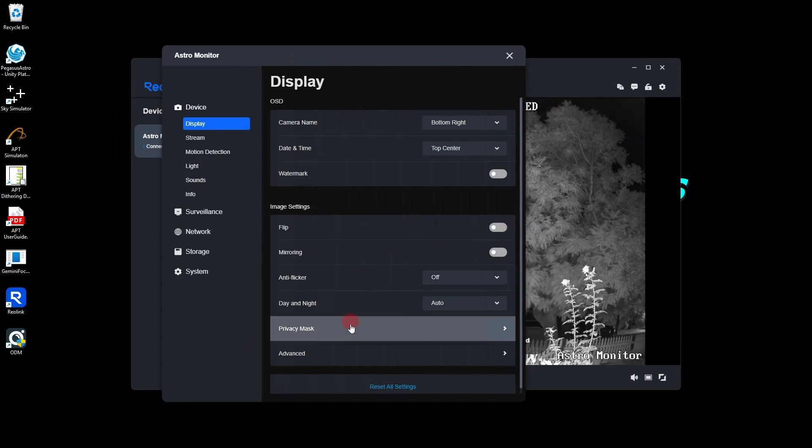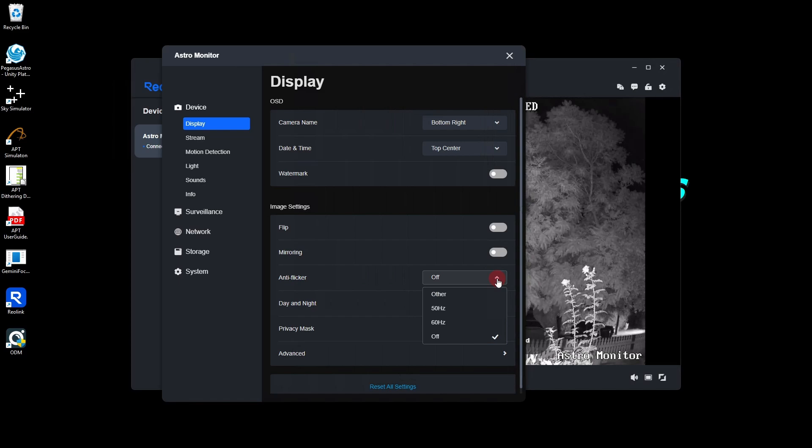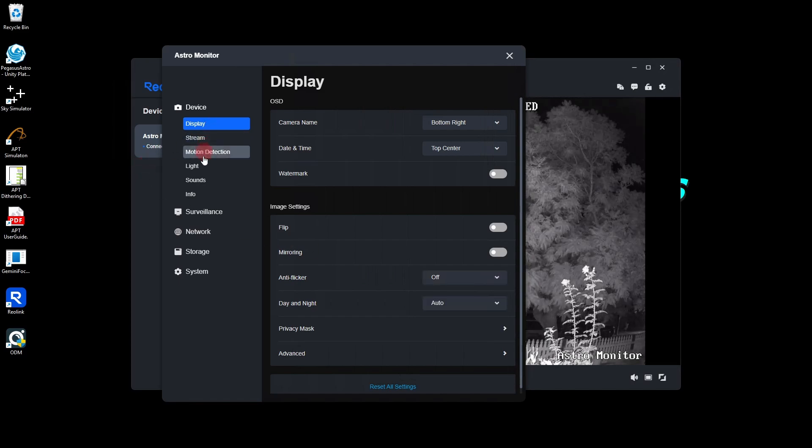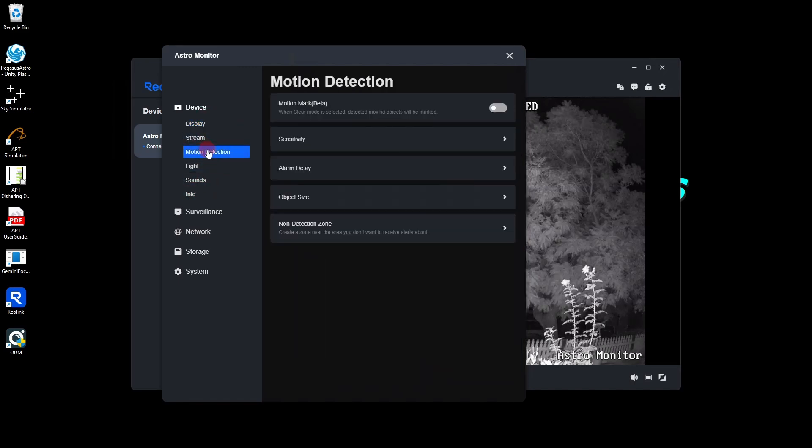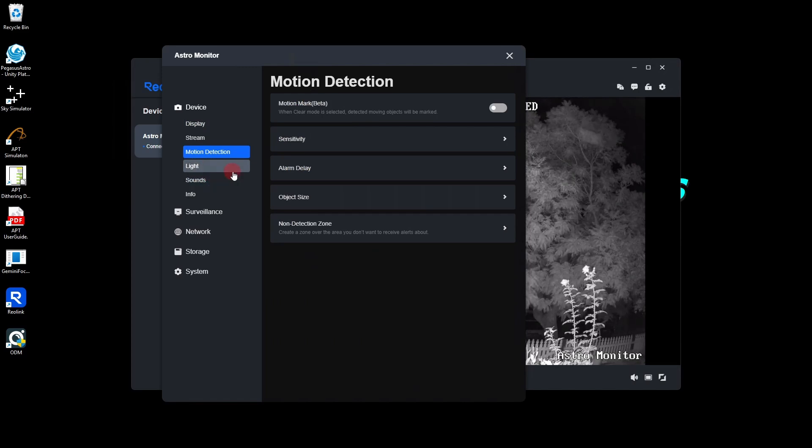If you need to flip the image and anything else, you can do it in here. I haven't tried the anti-flicker. I'm not really worried about it. All these here are for your various settings for it. You can put on motion detection and everything else. But none of this is relevant to APT.